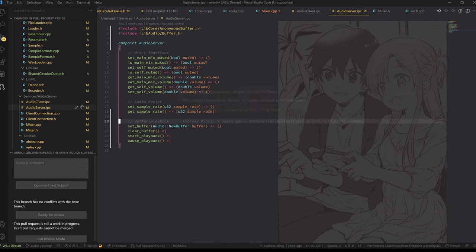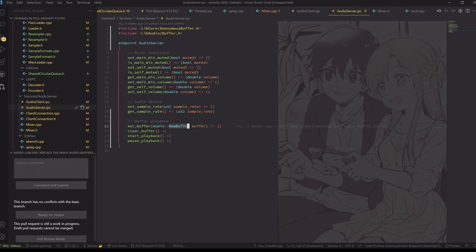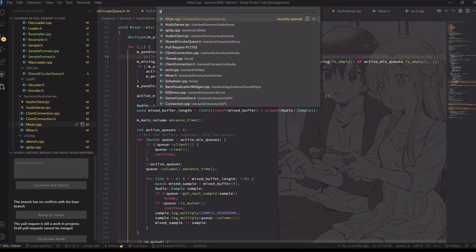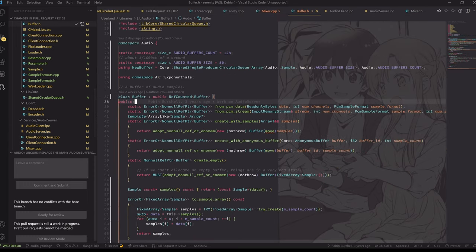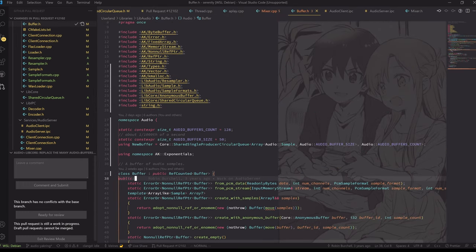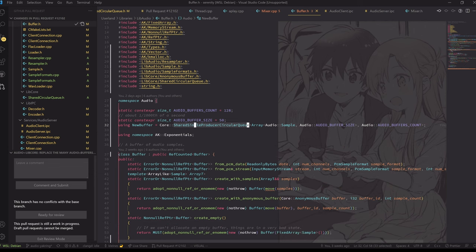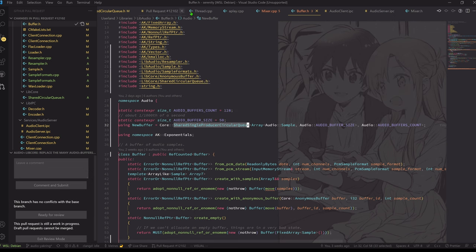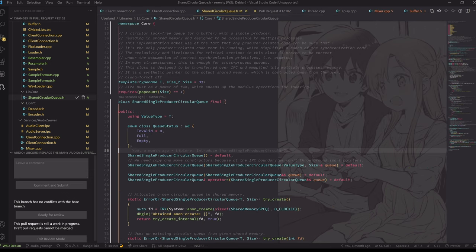Now I've actually explained all the reasoning behind this to you. What we do now is just use a single buffer. The new buffer is a shared circular queue, which is a new data structure I've written. It's basically a lock-free queue that works on the assumption that there's only one producer that writes data into it and multiple consumers that take data out of it.